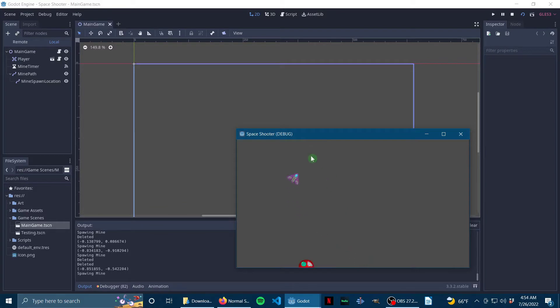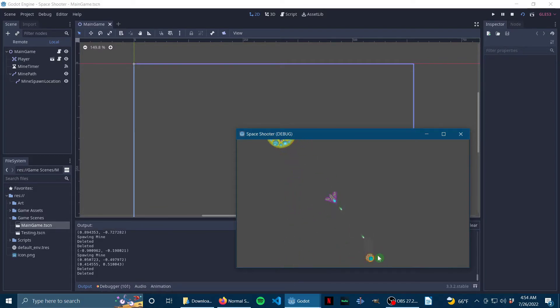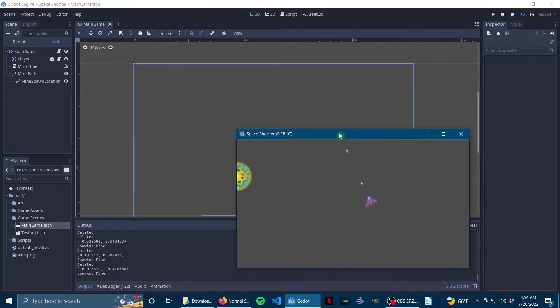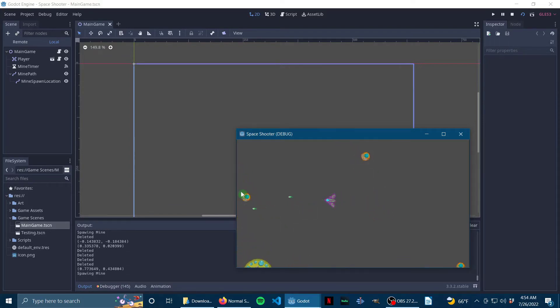Why the mines are spawning and then immediately going off is when they spawn on the edges, they pick a random direction and then go that way. So some of them just go right off the play area.